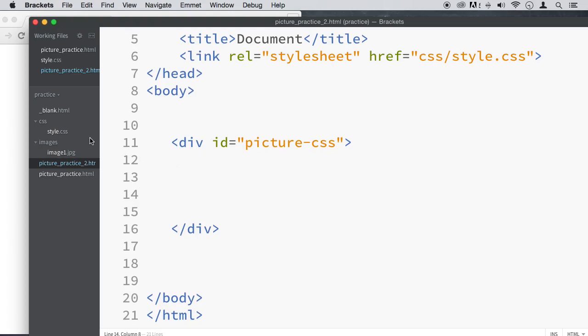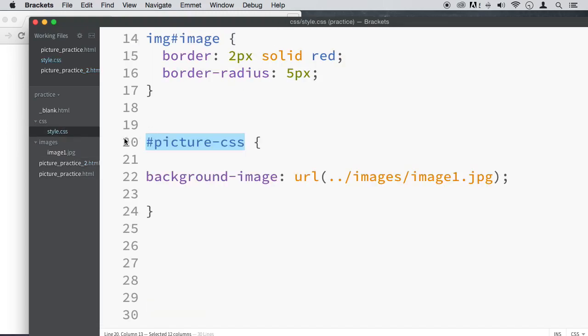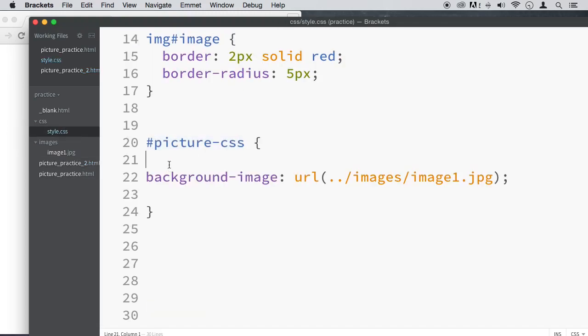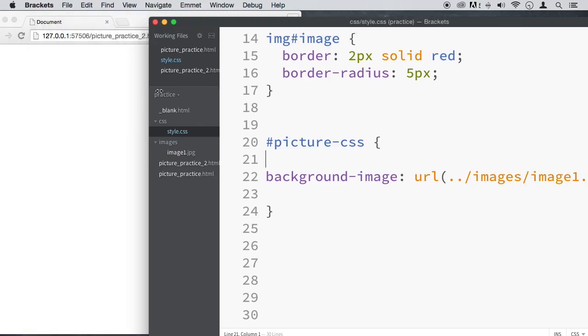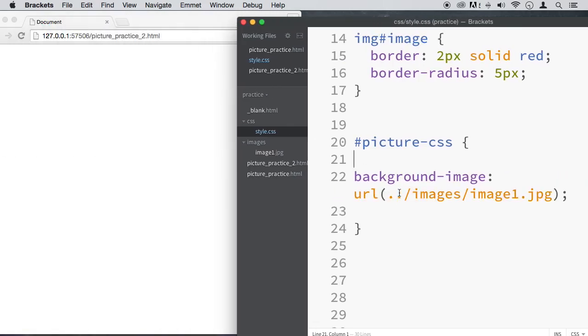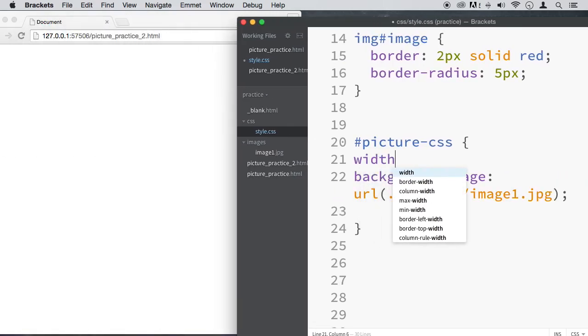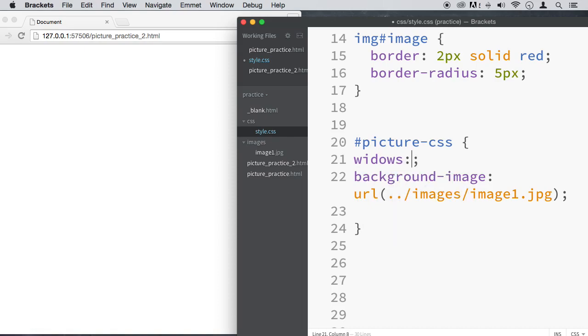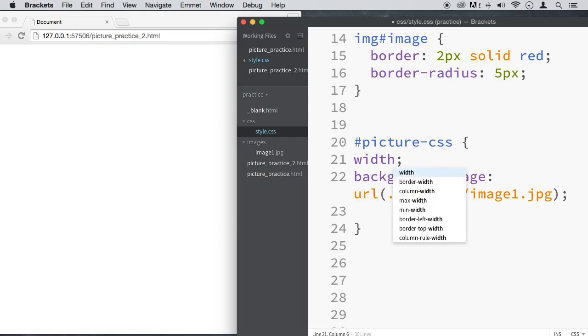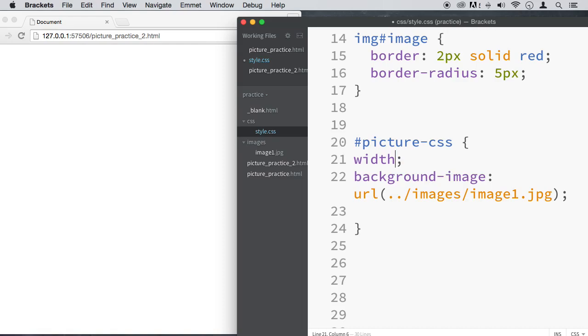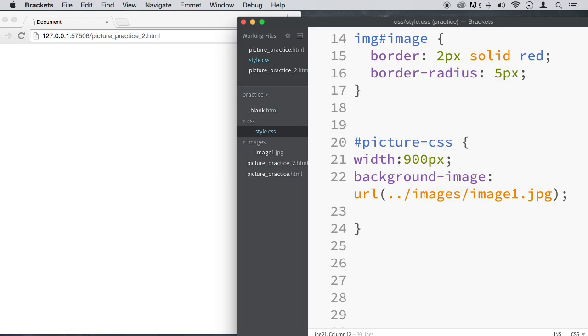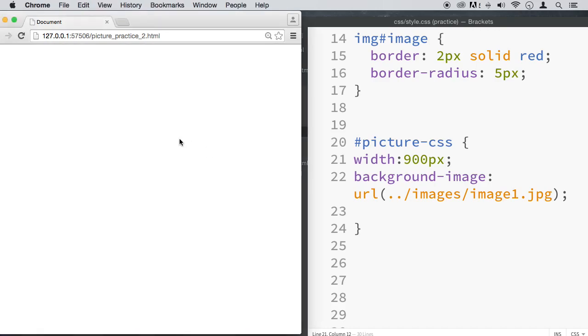The reason why this is not working and you will not see it to work is because this div here does not have a width or a height. So it's impossible, and this is a good point I want you to see. It's impossible for this to work. So we need to put a width and a height. First is the width, and let's set it width of what? Now the image is 900 by 300, so we're going to set it 900 pixels. There we go. Refresh.